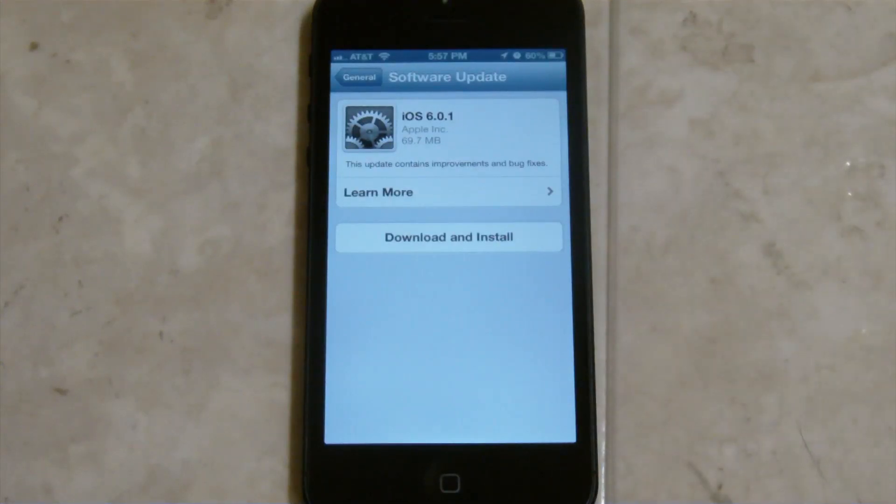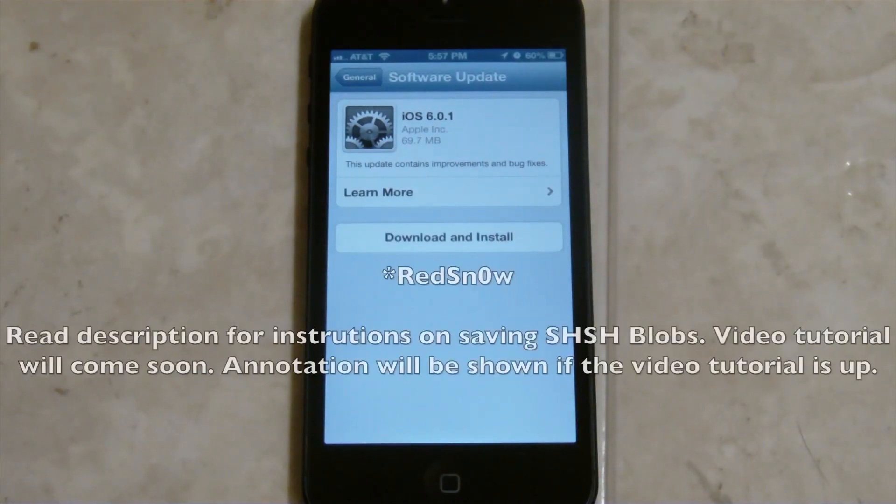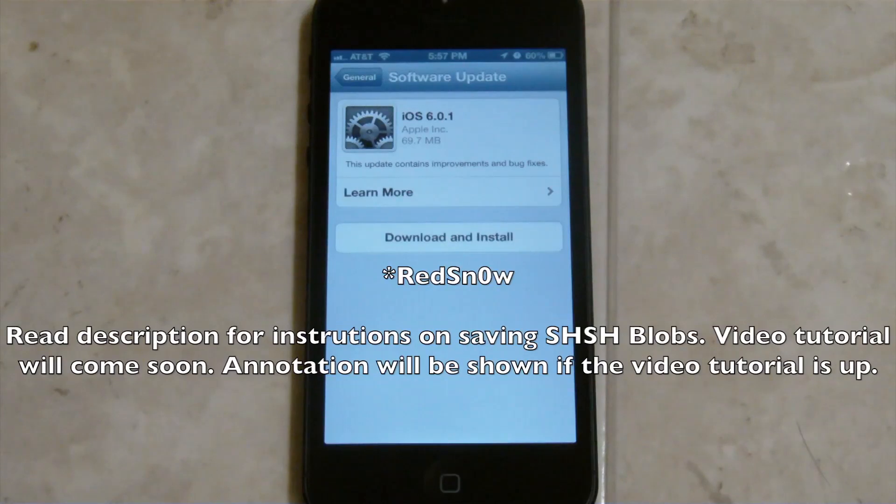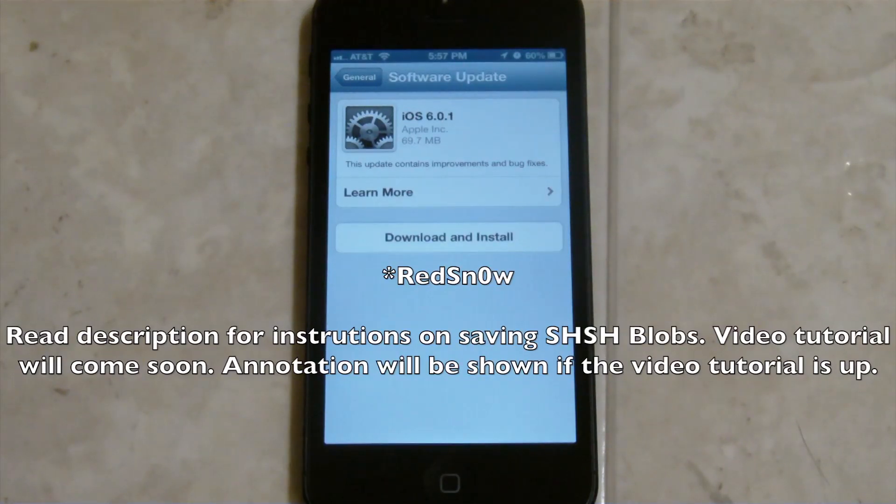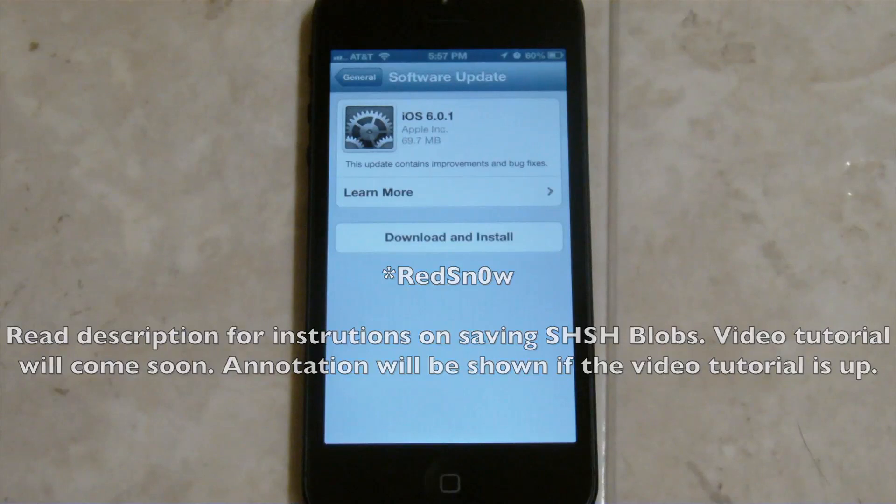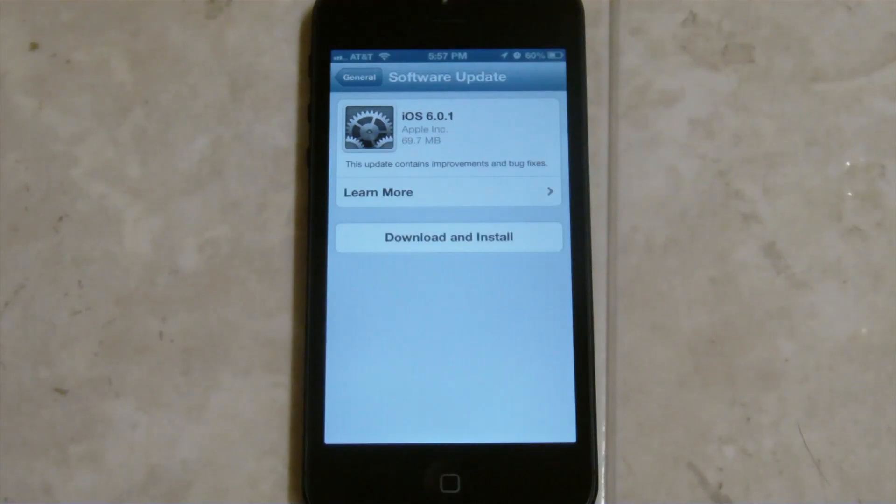And I would also recommend downloading Tiny Umbrella on your computer. I'll put a link in the description for that. And in Tiny Umbrella, you can save your SHSH blobs for iOS 6.0. And then in the future,